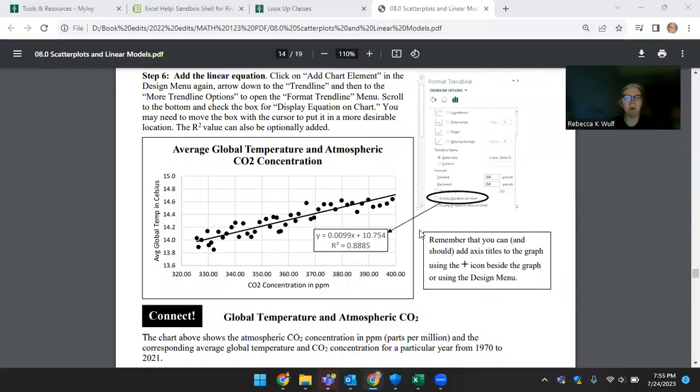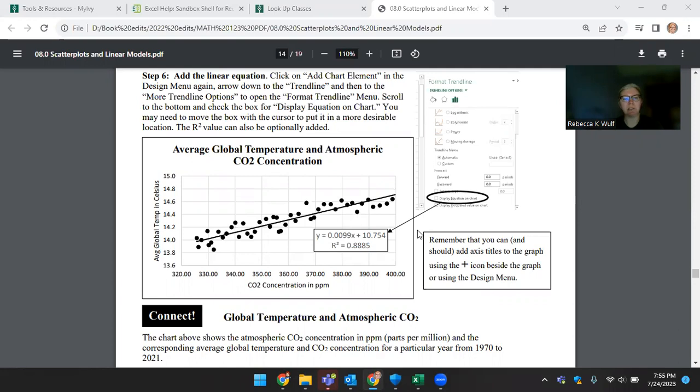This video is to show how to use Excel to create a scatterplot and a trendline. The example here in Section 8 of our Math 123 book is kind of a complicated one.